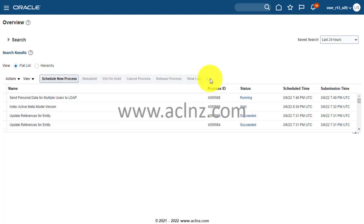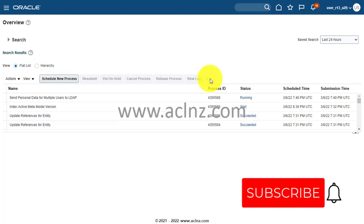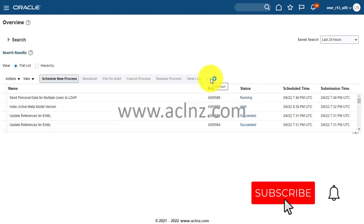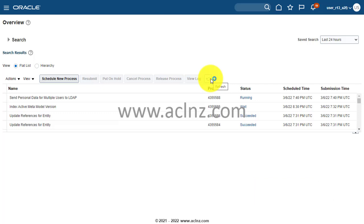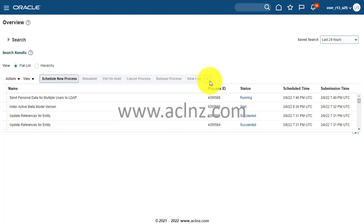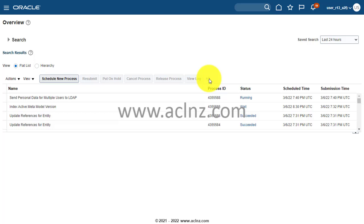You see, presently it is running. I faced this issue that despite adding that role, BPM Worklist role, to my user, I wasn't able to see the employee in the approval groups. I wasn't able to add, and then I ended up running these three background processes. After which I have gone back and tried to recreate the approval group and I was able to view the employees then.